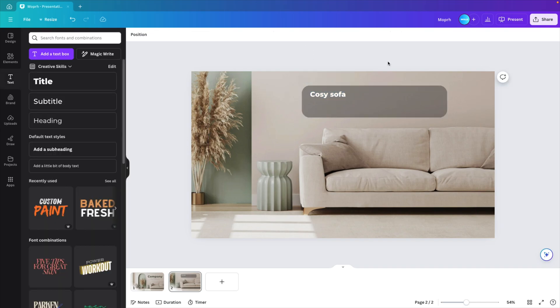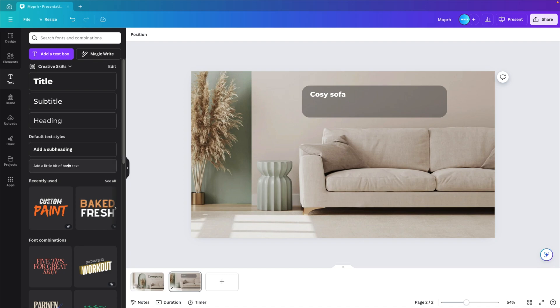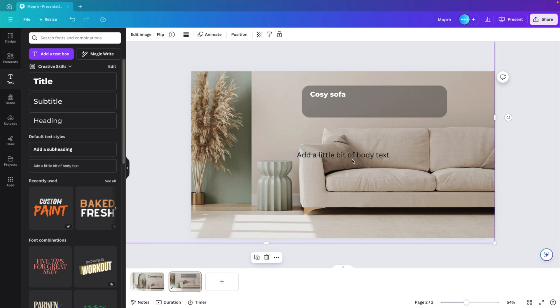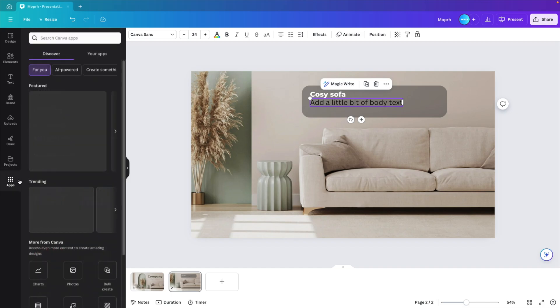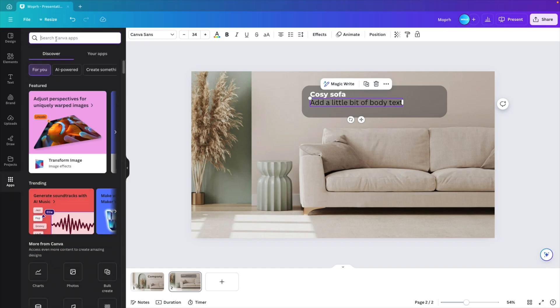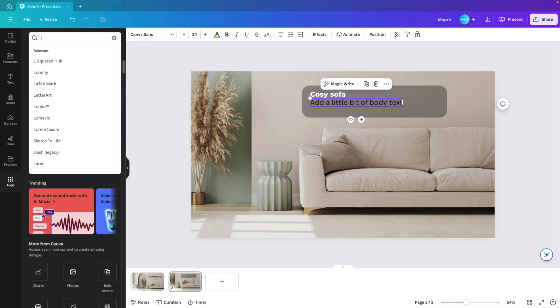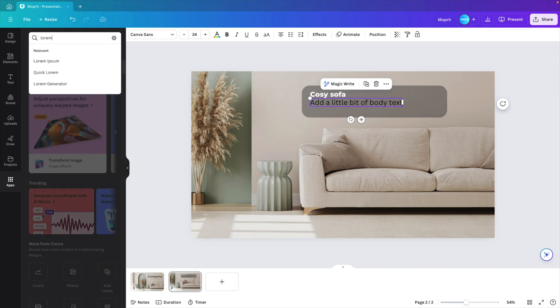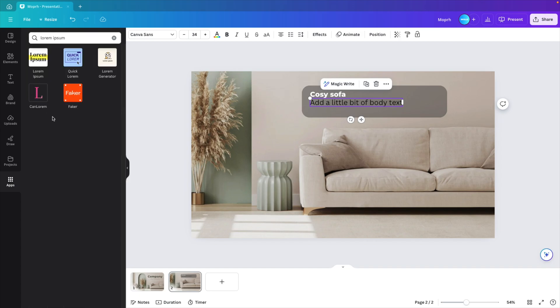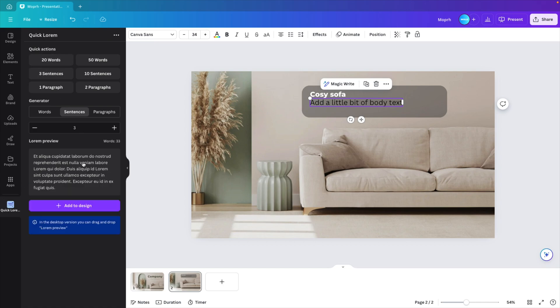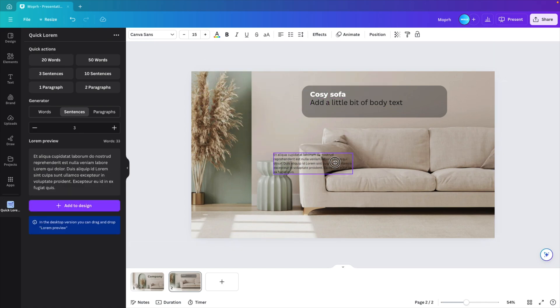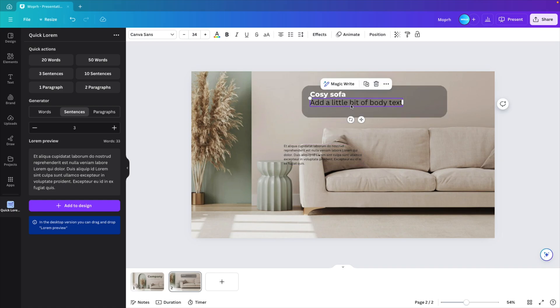Now we want to fill in some dummy text. So here you can select the body text here and put it there. But if you want some dummy text, you can always use the apps here and type in lorem ipsum. And this will give you some dummy text generators. So if you want a placeholder, you can click this quick lorem one, three sentences, and then add to design. And this will generate some text.